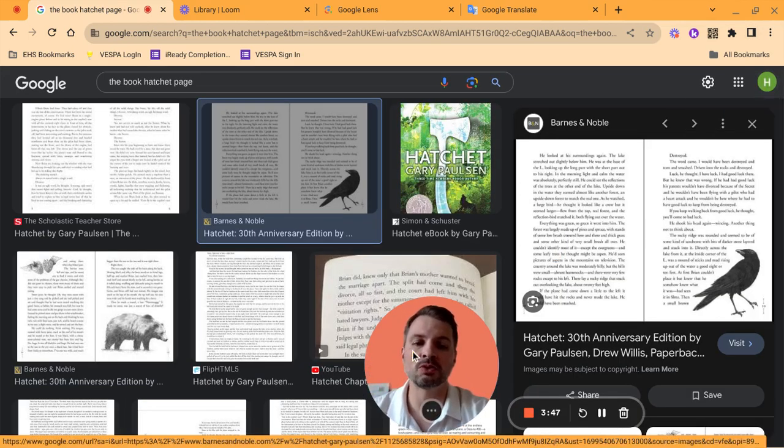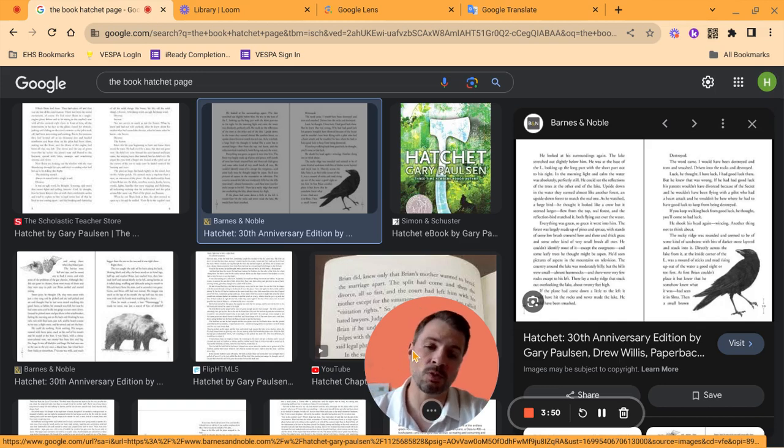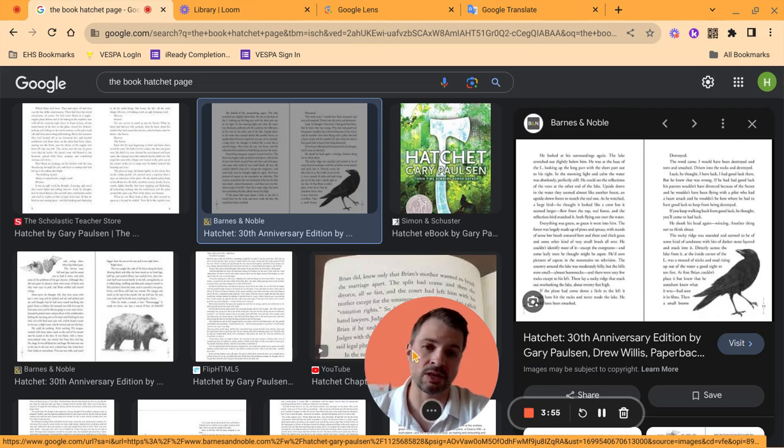So by using Google Lens, you can have things read to you. The next one, next video I'm going to show you is how you do the same but with PDFs, and that will be using Kami.